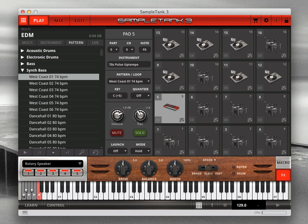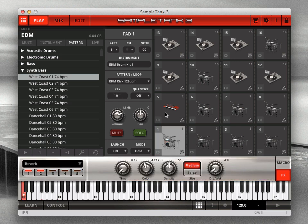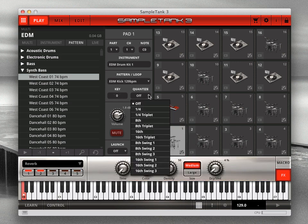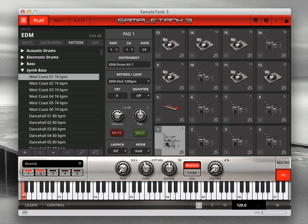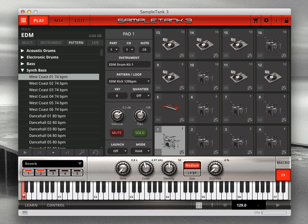The quantize menu lets you re-quantize the selected pattern to simplify it or add swing to the pattern. Then below that are the volume and pan controls for the part, along with the mute and solo buttons. Changes made here will also be reflected on the same controls on the mix and edit pages.